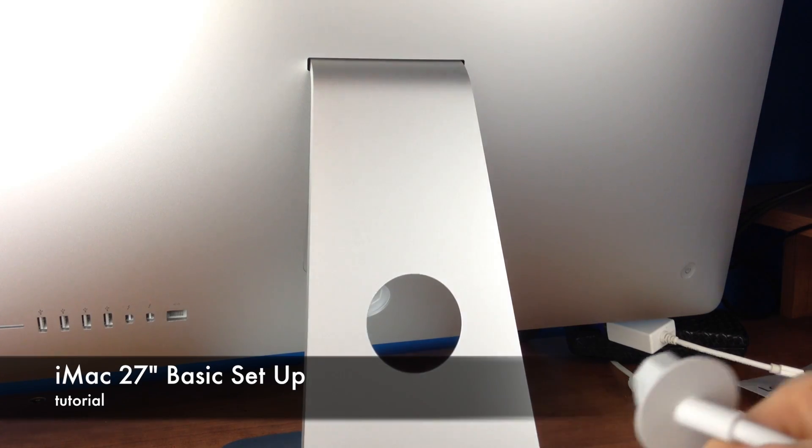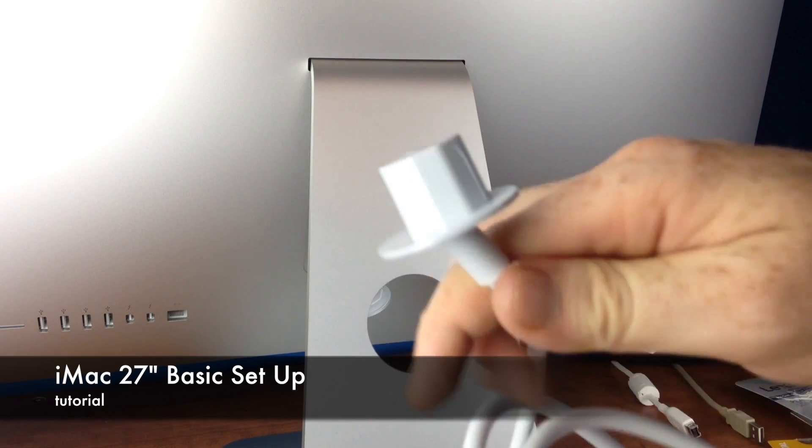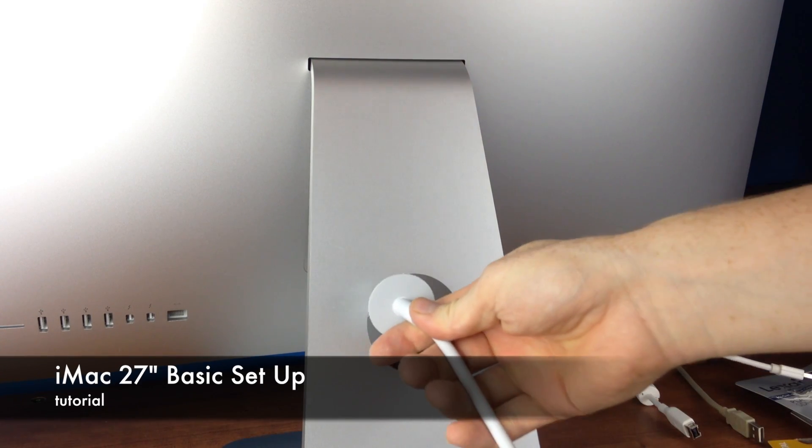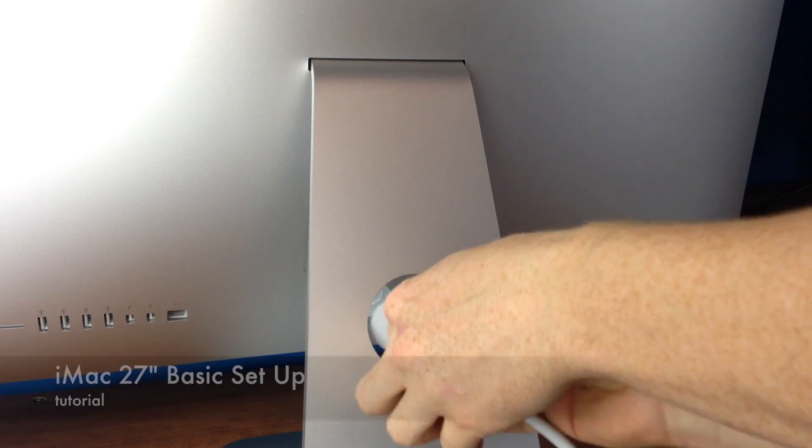This is a quick setup for your Mac. So first of all we're going to plug it in. Remember the plug goes on the back, so just plug it through here.